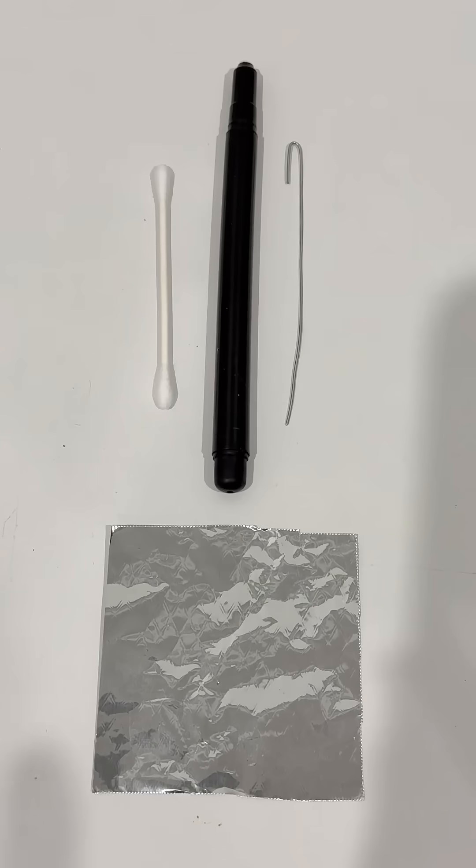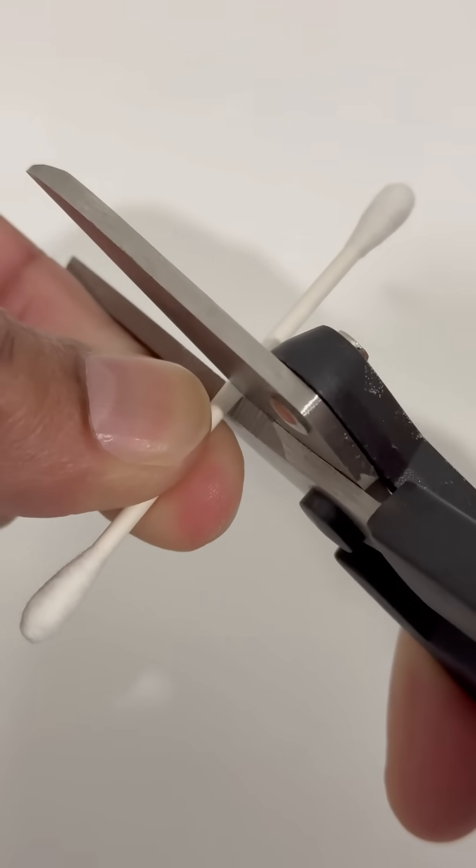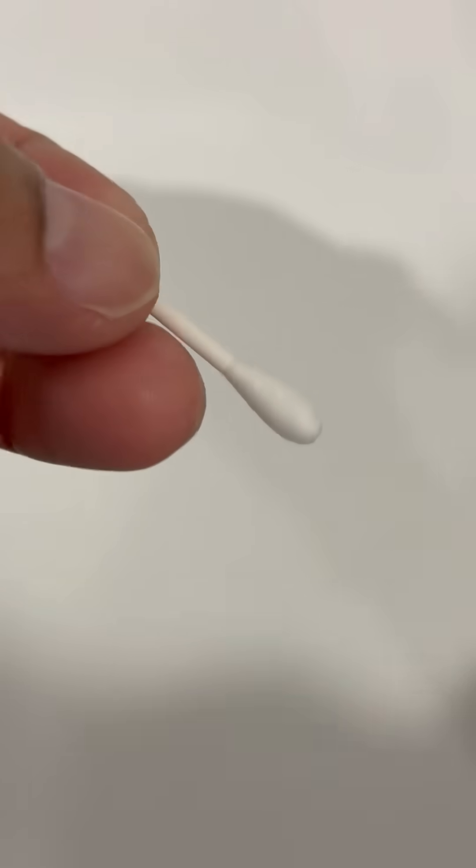All you need is a cotton bud, piece of metal wire, some aluminum foil, an empty pen casing, and a little water.